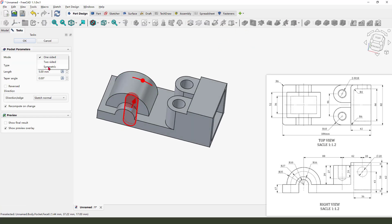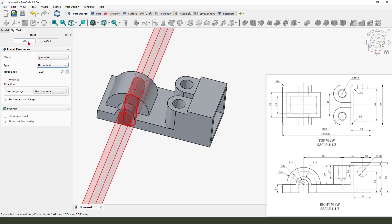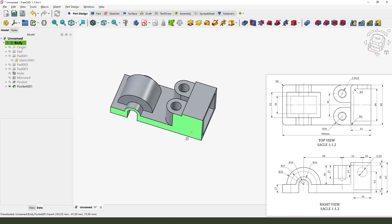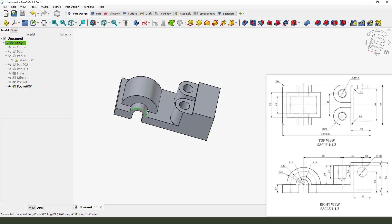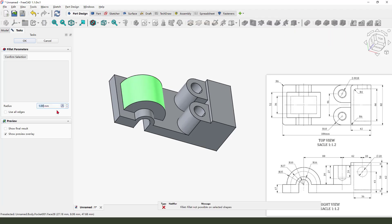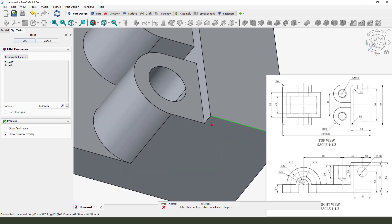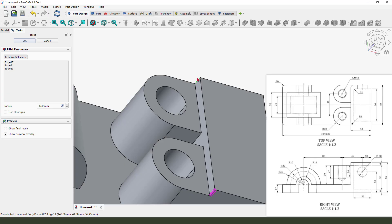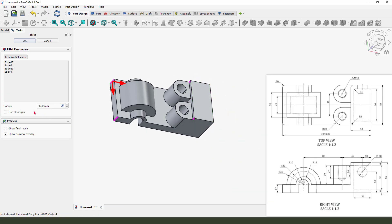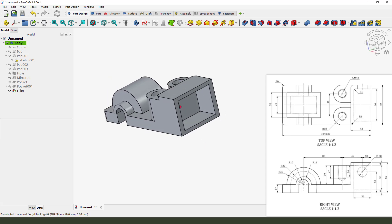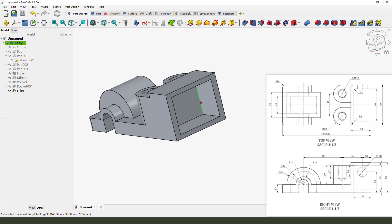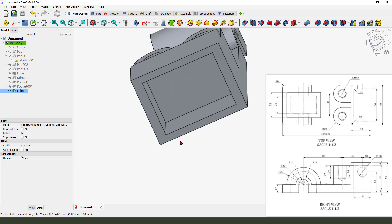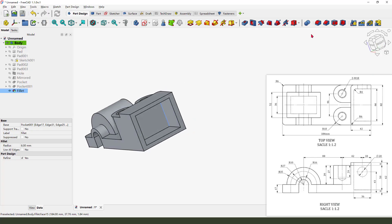Model symmetrical and through all. Next we need the fillet on the edges — 6 millimeters. Fillet, select this edge, this edge, and the edge. Six millimeters. This fillet is 4 millimeters — select the two edges, hold keyboard control, 4 millimeters.